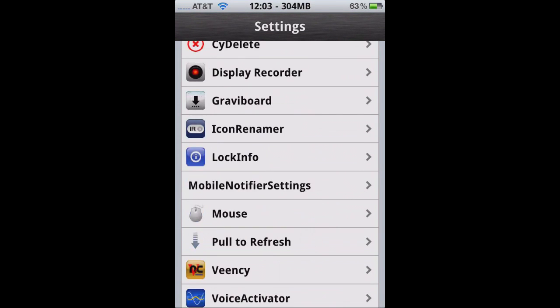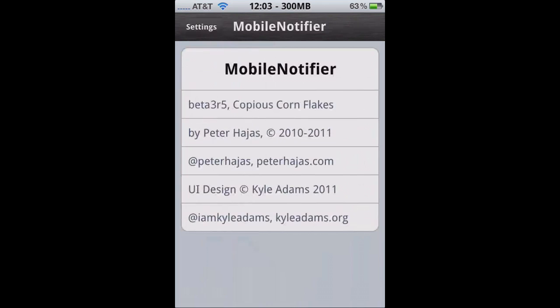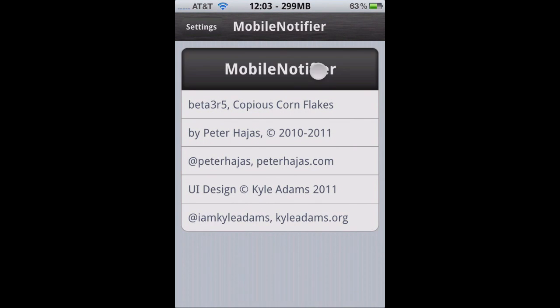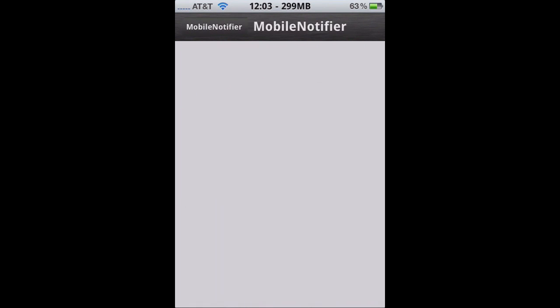There is a link, Mobile Notifier, but it doesn't really take you anywhere. I'm going to show you right now. It's just a blank screen, nothing.